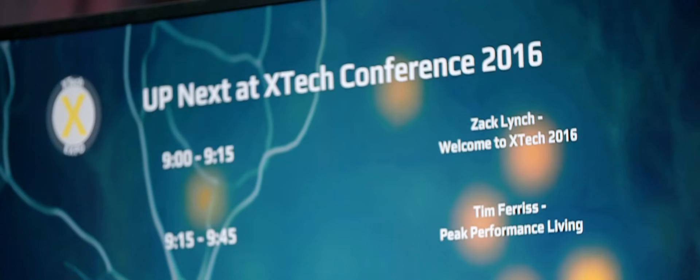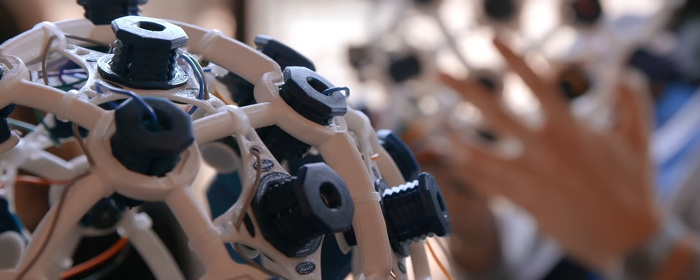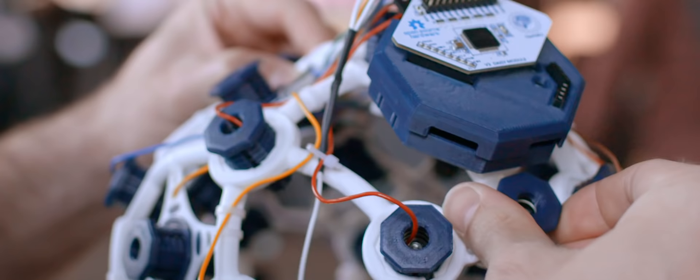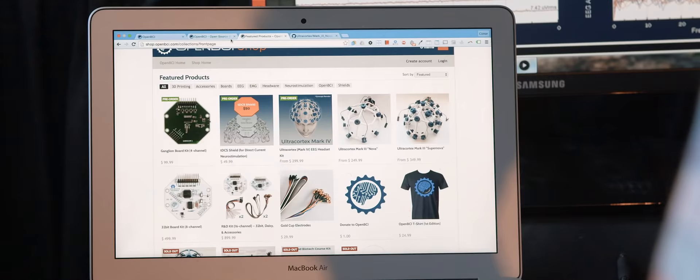So we make a number of products. We make something called the Ultra Cortex, which is a 3D printed electrode headset. By open sourcing what we're doing, providing all the schematics, providing the design files, it helps innovation increase in velocity.